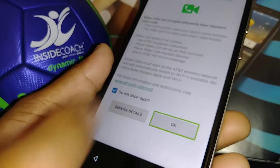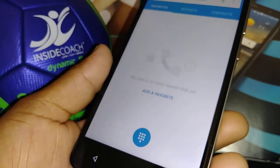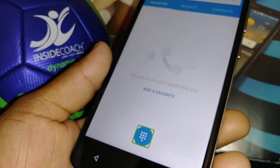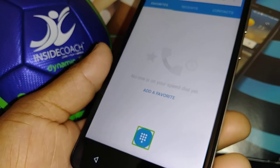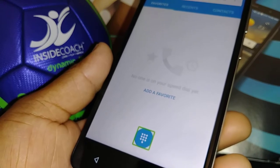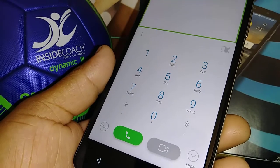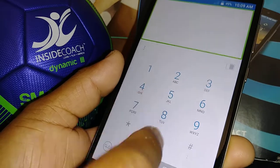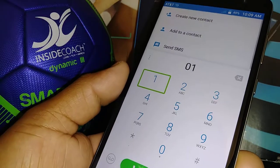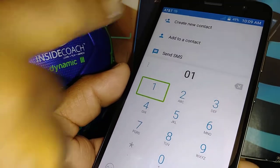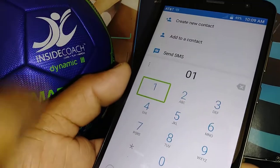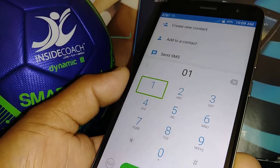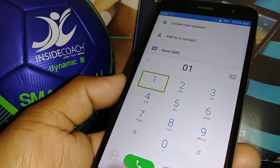To open the dial pad, double tap. Once it opens, just enter the phone number. You can then add to contacts, clear, create a new contact, or just dial.